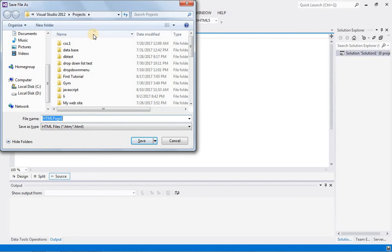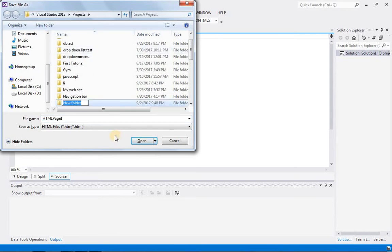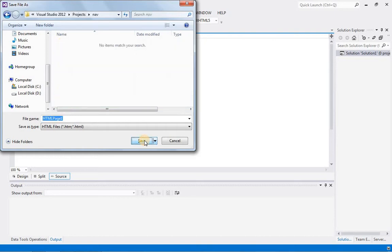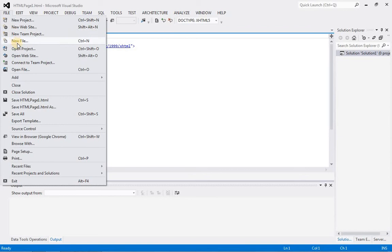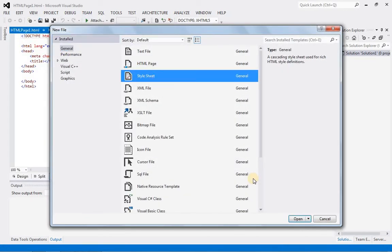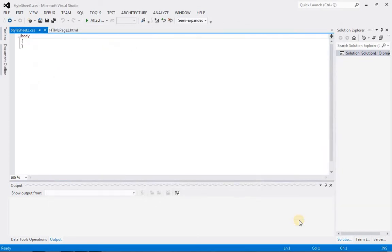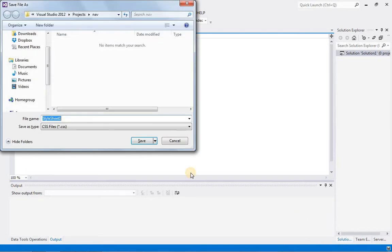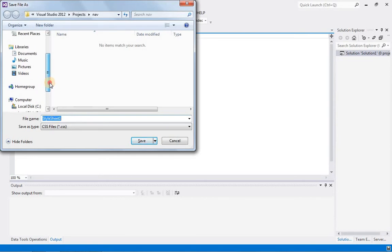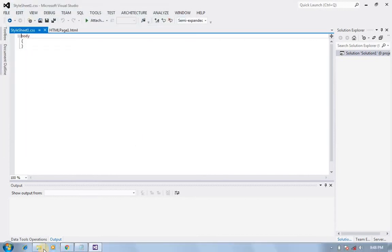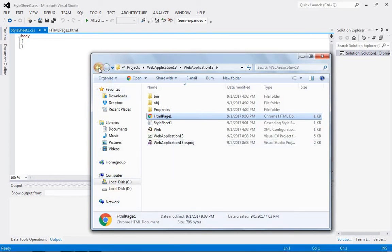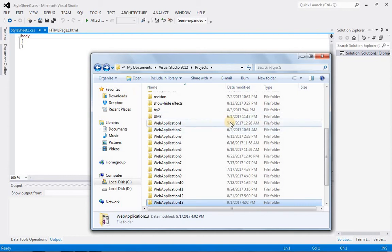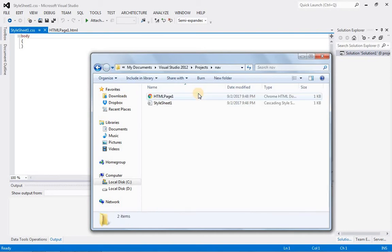We're going to use an HTML homepage menu. Let's create a stylesheet for CSS, and this stylesheet should also be saved in the same folder. Let's take our two files in that folder. The folder name is the same. We have two files: HTML and stylesheet.